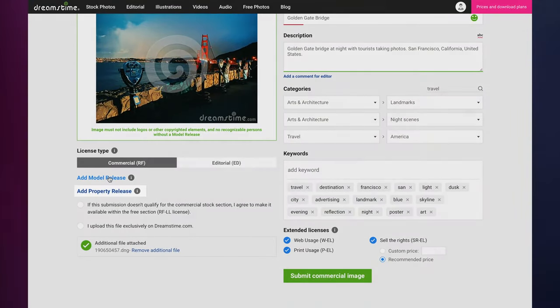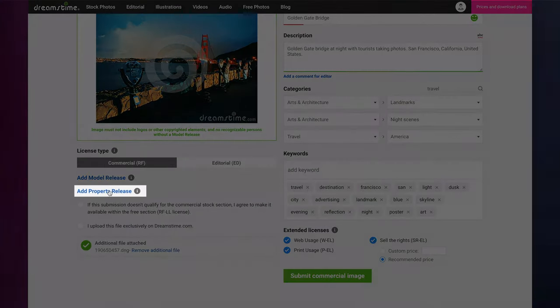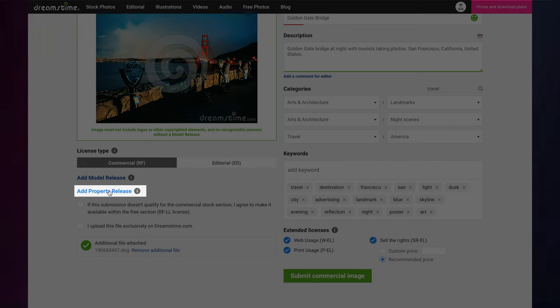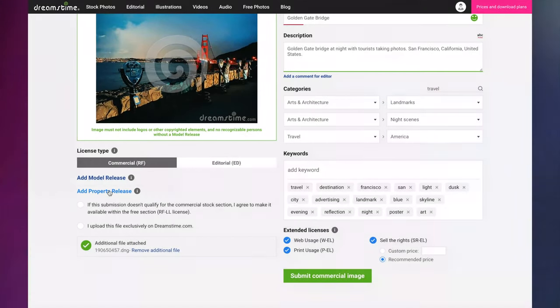Similarly, a property release is a legal document signed by the owner of private property featured in an image, granting permission for the image to be sold featuring that property.